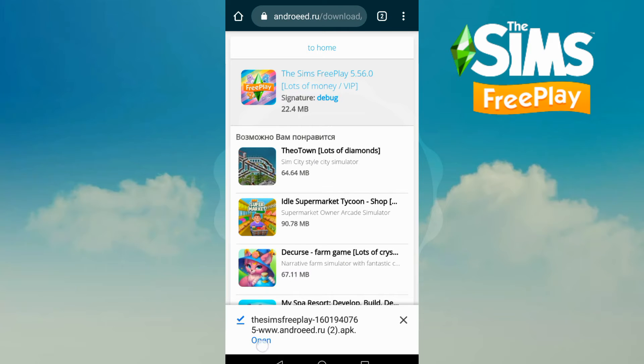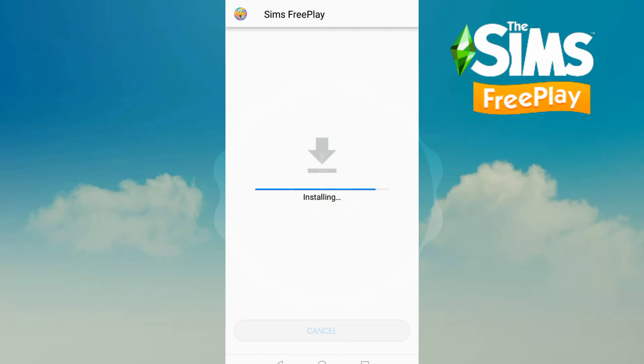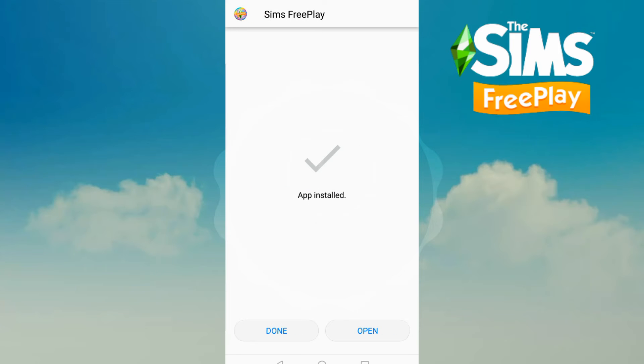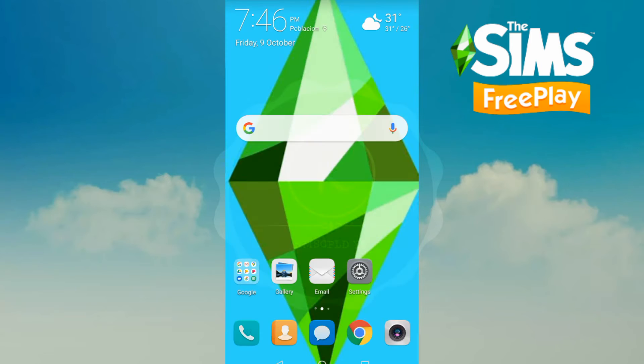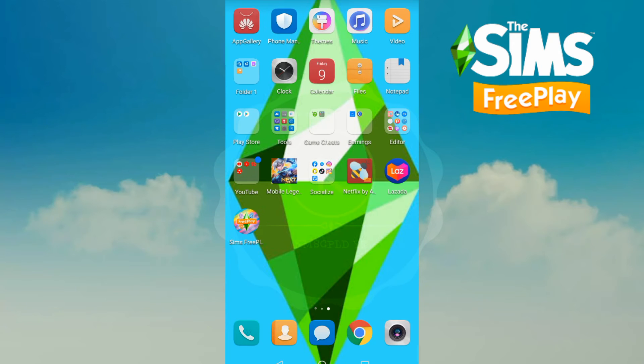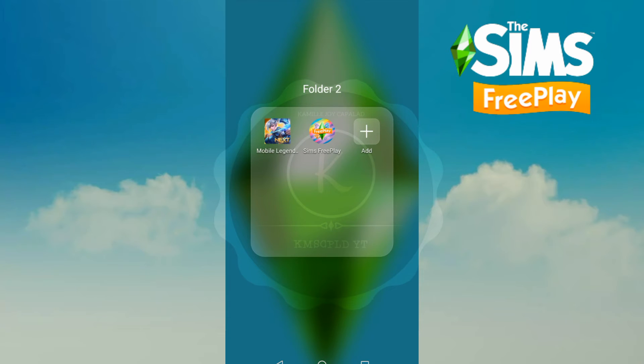And then open it, and then start. Done. So it's here. Just tap it.